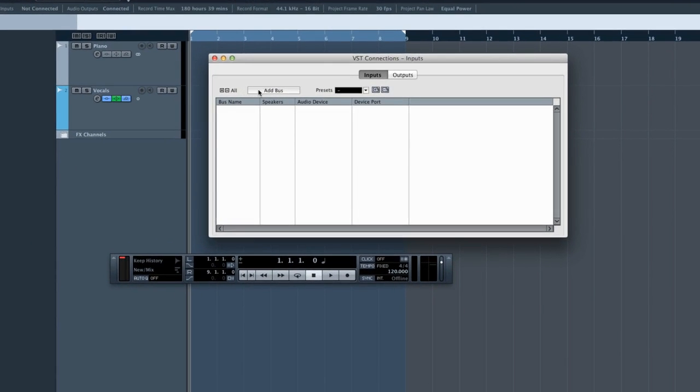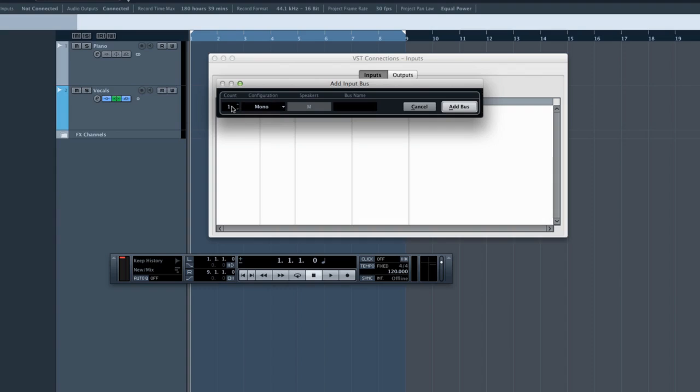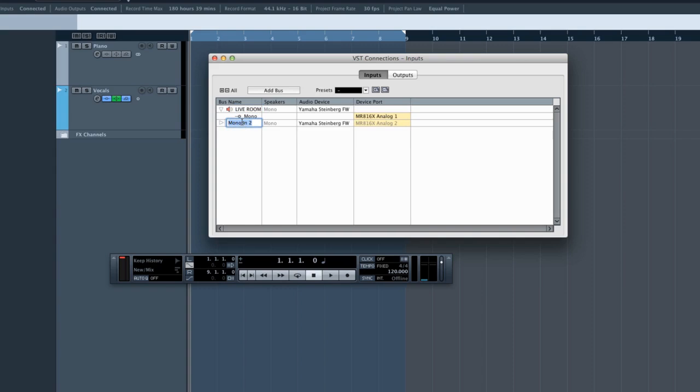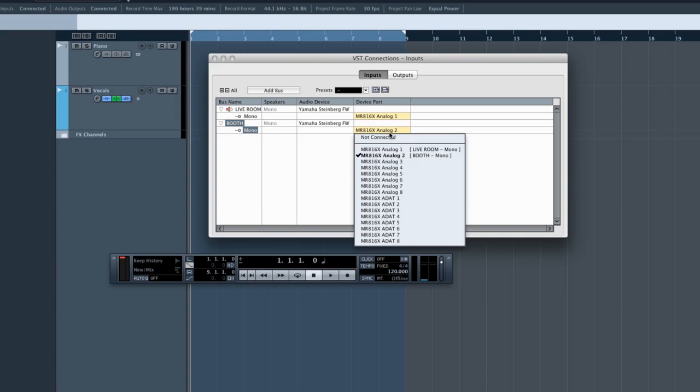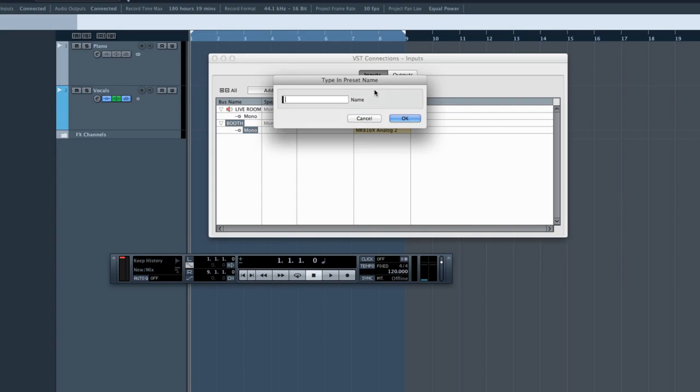Let's set up two input buses so that we can record a piano and a voice on separate tracks. Click Add Bus. Select what configuration you want to use and how many buses you want to add. Let's keep things simple and just add two monophonic buses. Now we can name the buses. These names will be displayed in the track inspector and on the mixer to help you identify the incoming signal. You can also choose which physical input on the interface that you want to use. And once you have all this set up, you can save the configuration as a preset. This will help you re-establish all your connections quickly if your interface goes offline.